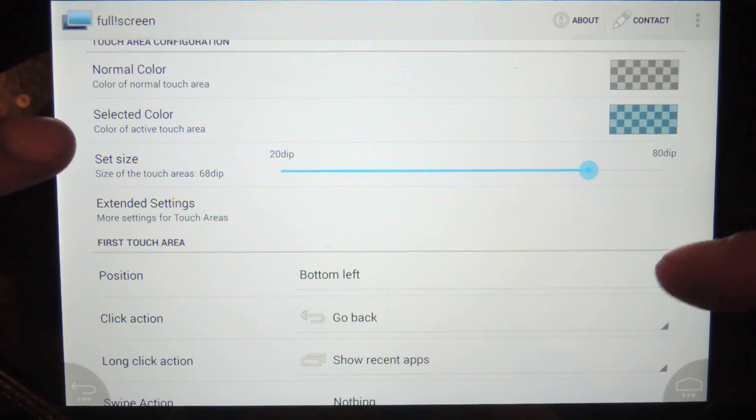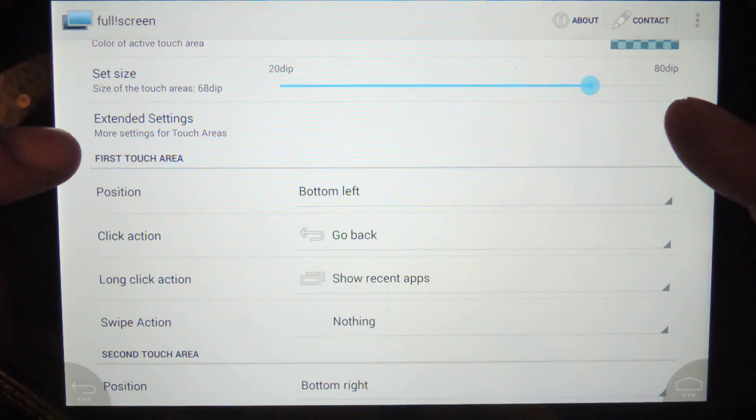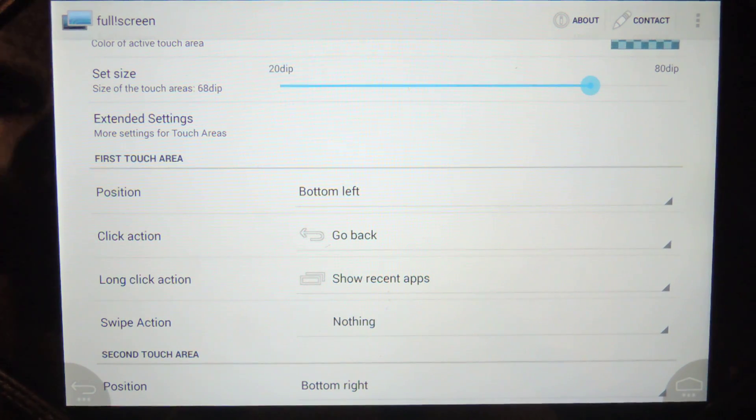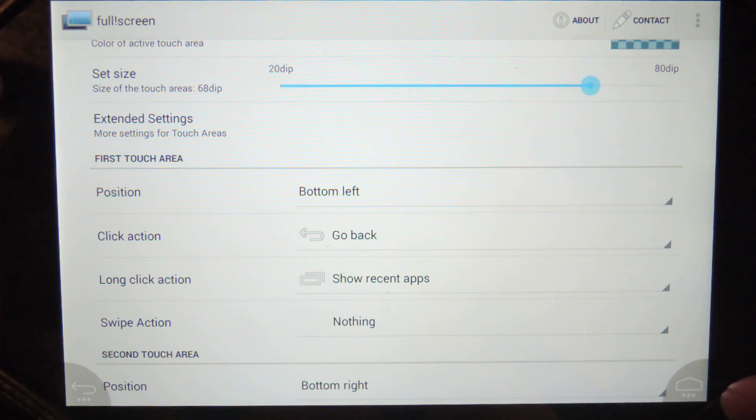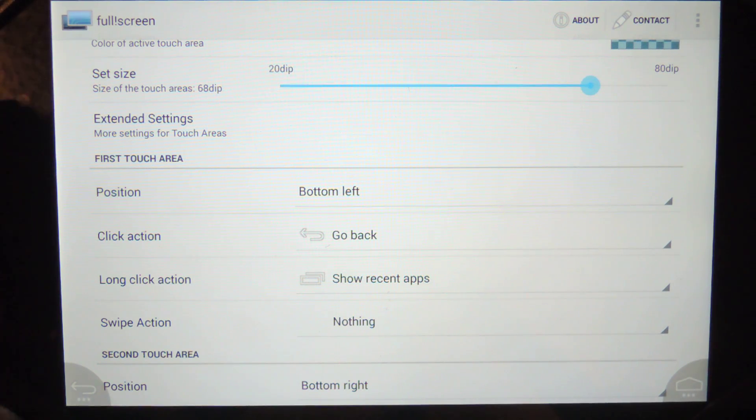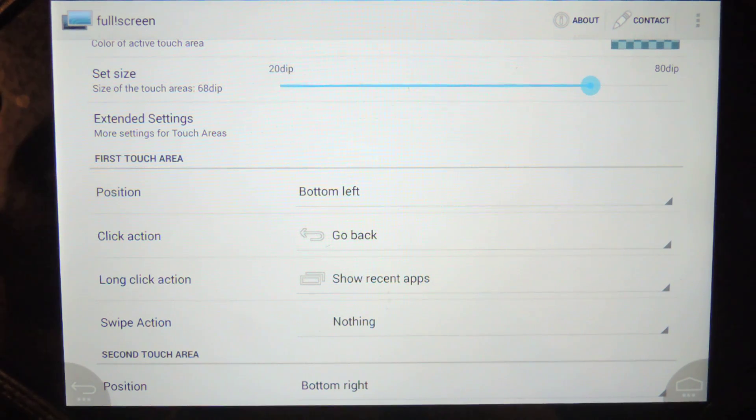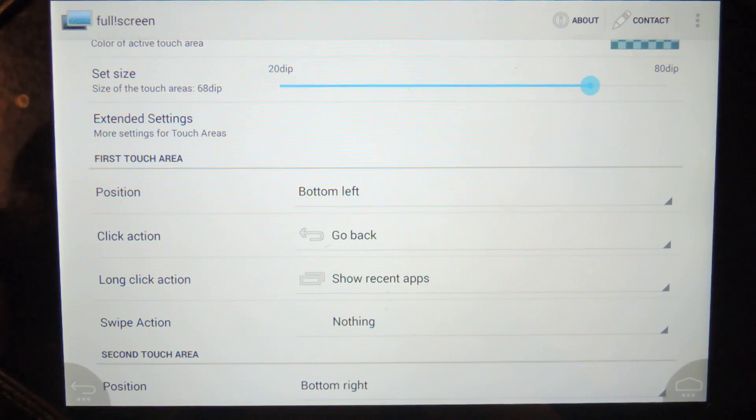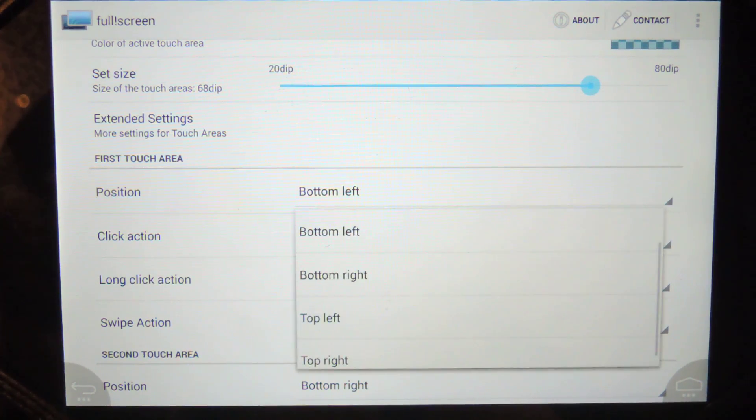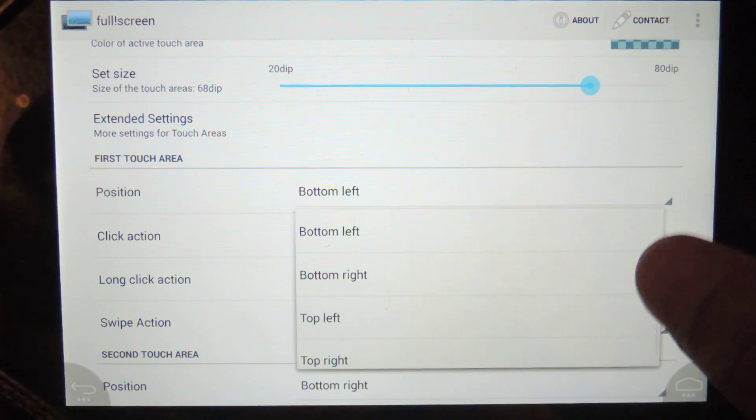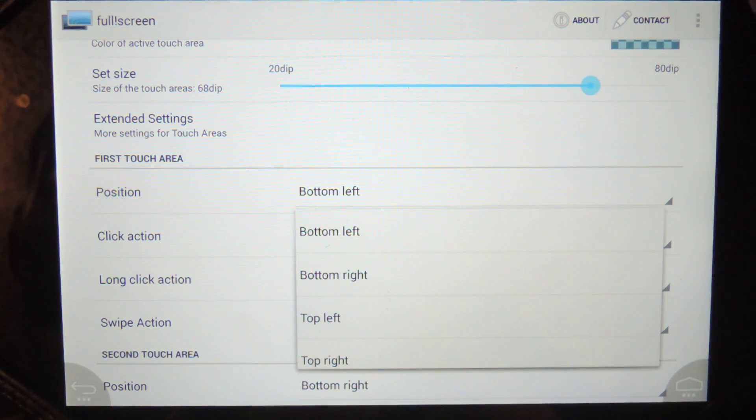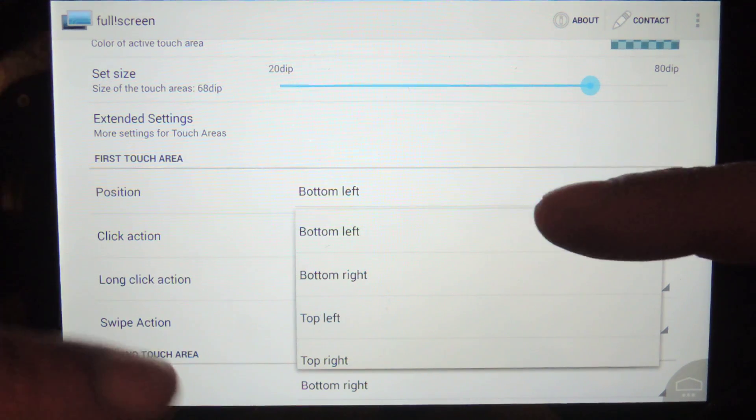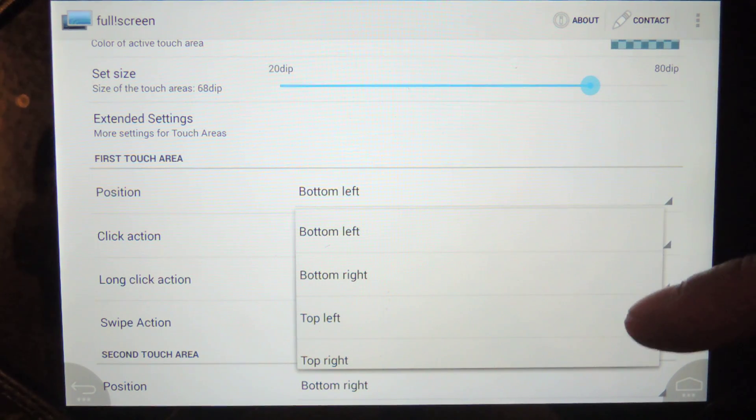So now what you can do is you can extend the settings for the touch area. So right now you can touch wherever the button is. If you extend the settings, it'll expand the area where you can touch your device and actually activate these buttons. The next thing you can do is you can change positions. You can put these on the top if you want or switch the sides, whatever you want to do.